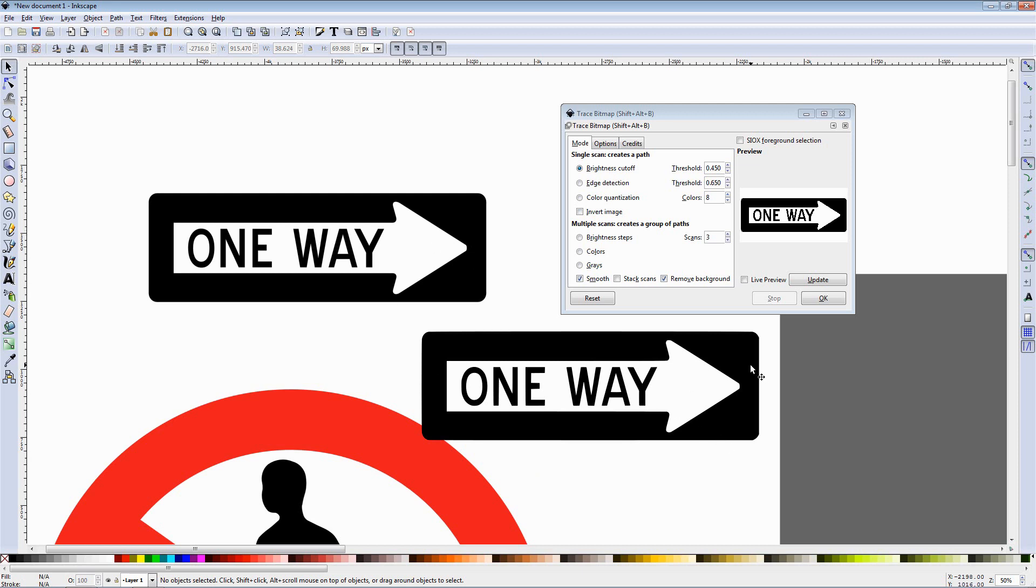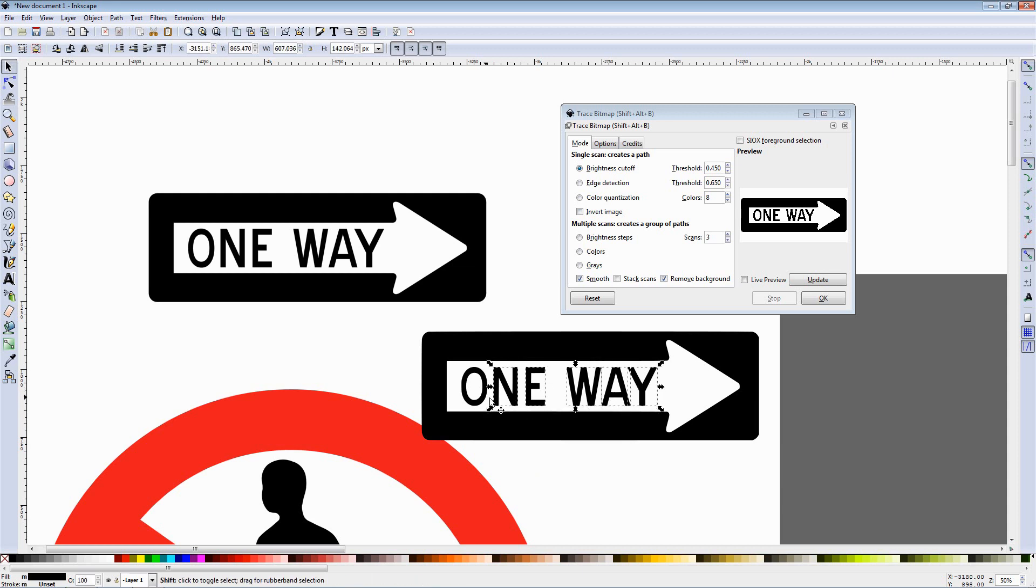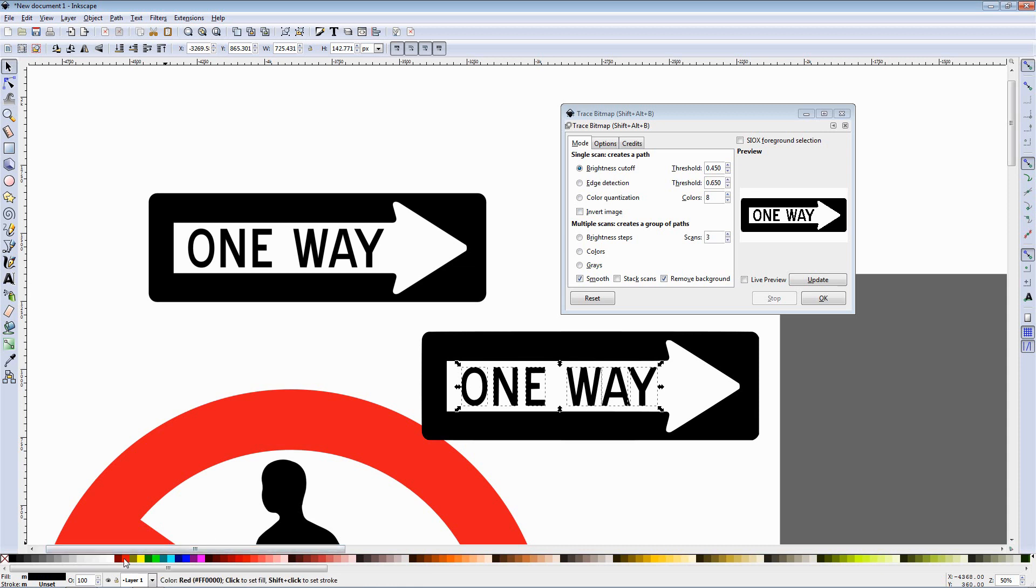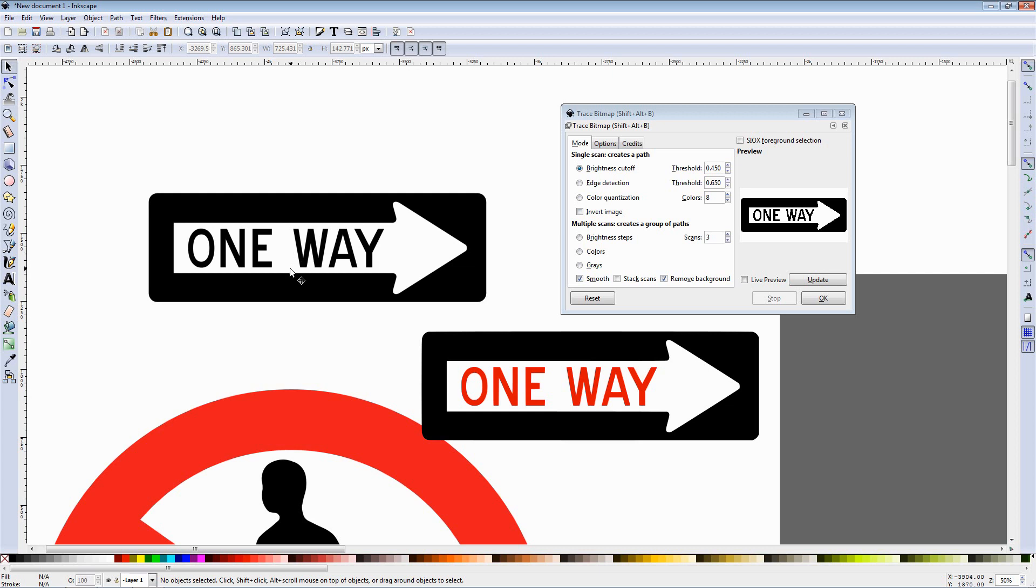And now we have the same graphic this time vector graphic of course and this now gives us access to the text also so I can select the letters holding down the shift key, I'm adding to the selection, let's remove this one and now I can change the color to something else for example red.